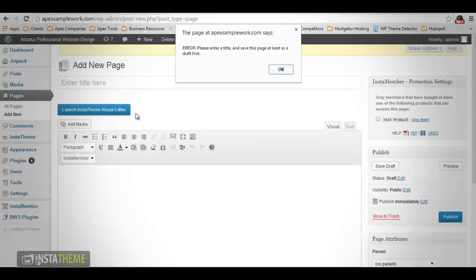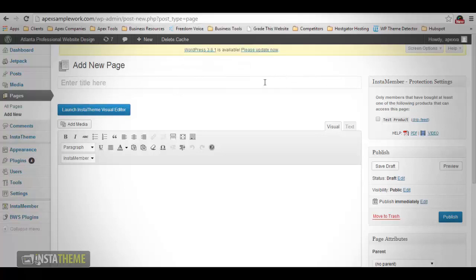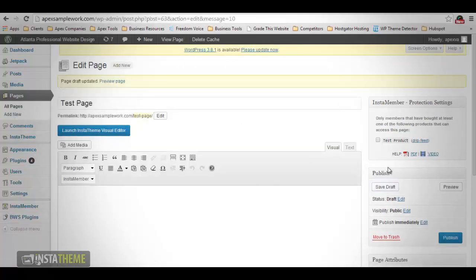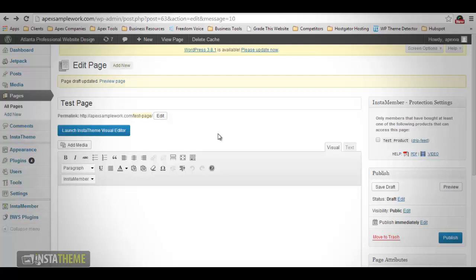Notice that there is a pop-up error message stating that you need to enter a title and save this page at least as a draft first. So we want to click OK and give this page a name. Once we have named the page, we want to click Save Draft. Once the draft has been saved, we want to click Launch InstaTheme Visual Editor. Please remember that if you are only editing a page or existing post, then the pop-up box will not show up. It will only show up for new pages that do not have a title and have never been saved as a draft or a published copy.